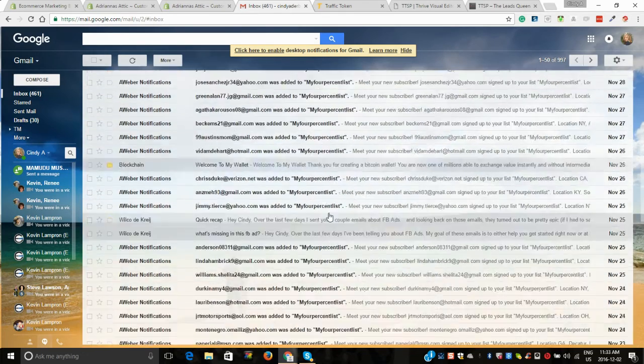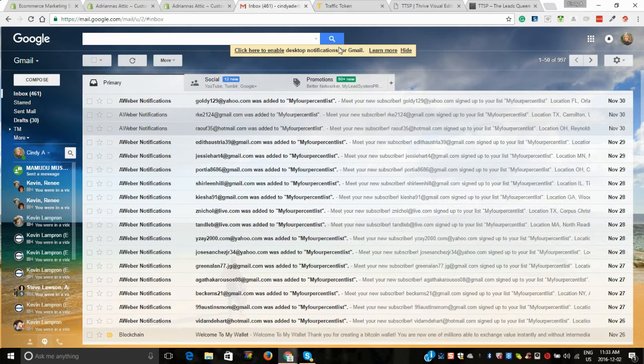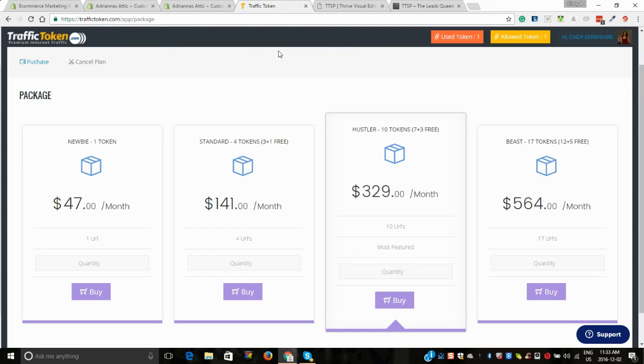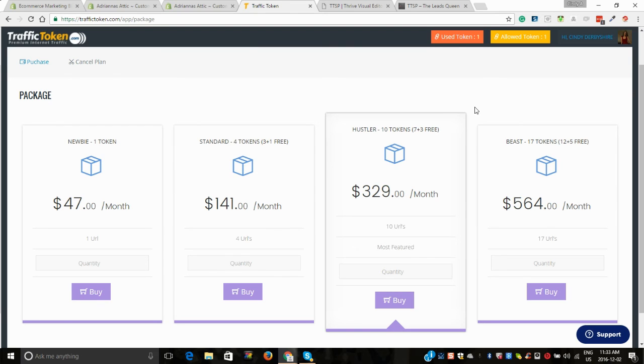This is the kind of opt-ins that I'm getting and I'm following up. You have to follow up with your list, and hopefully you've got an autoresponder setup.